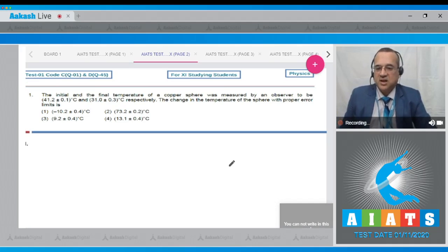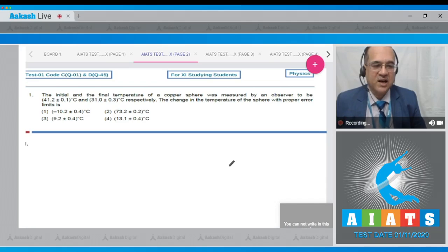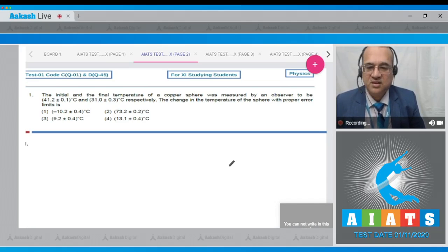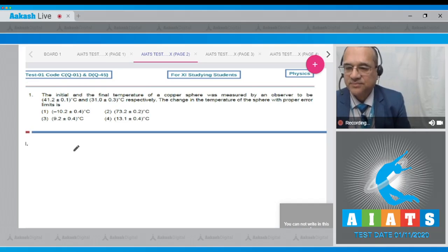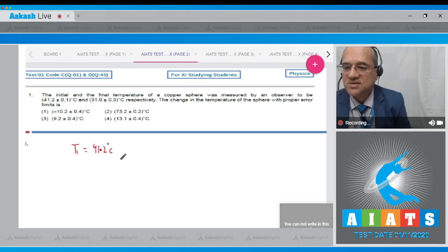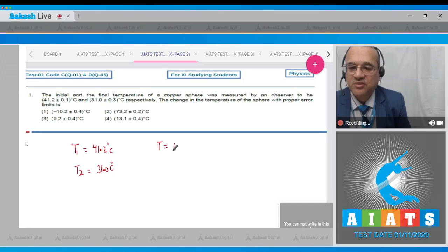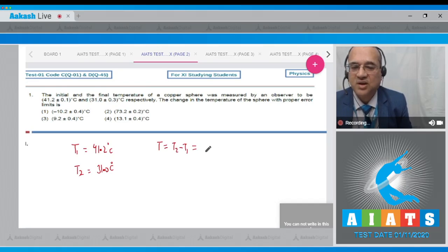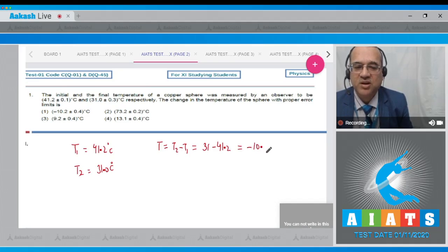This question is based on error analysis using the subtraction method. It is given that initial temperature T1 = 41.2 °C and final temperature T2 = 31.0 °C. The difference in temperature is T2 − T1 = 31 − 41.2, which equals −10.2 °C.